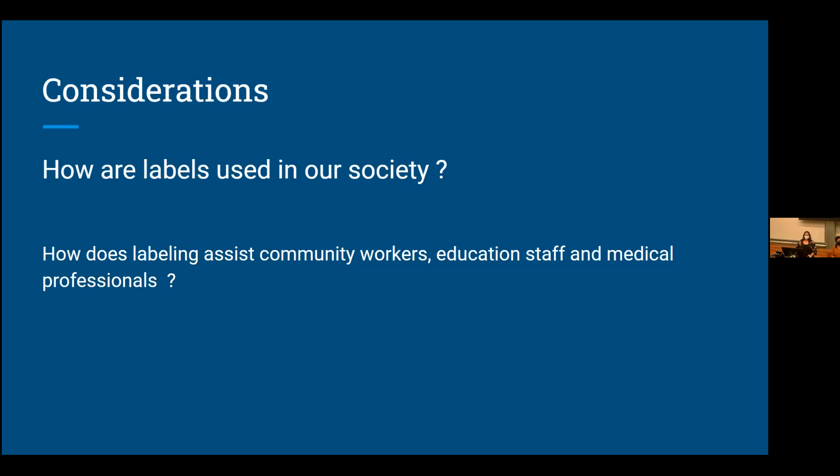That term informal resume. That kind of reduces us to our job in some ways. So I'm a teacher. Is that the only thing I am?